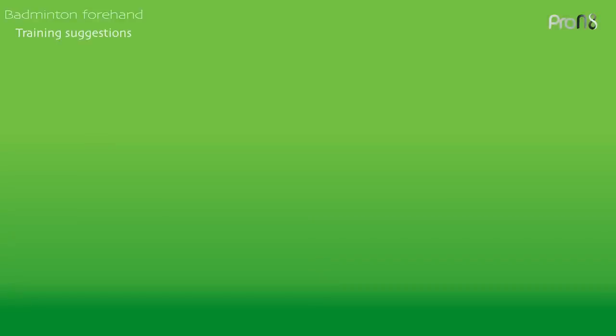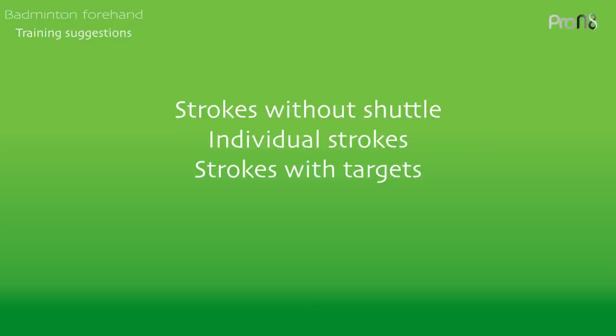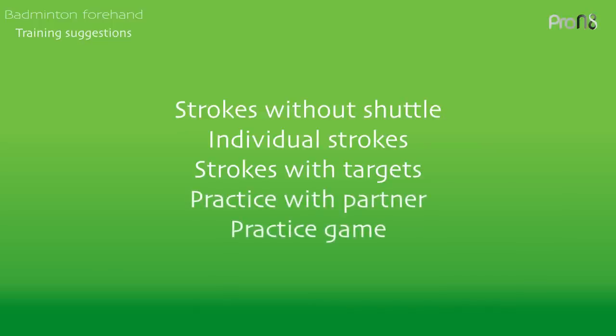The two strokes can be practiced without the shuttle initially. Afterwards, practice each shot and their deceptions using hand fed shuttles. Once the basic technique is learned, targets may be used. When the technique is established and practiced, two players may make rallies from the shots. A final development might be to have a practice game using only these shots. This will give the players greater understanding of what makes each shot successful.